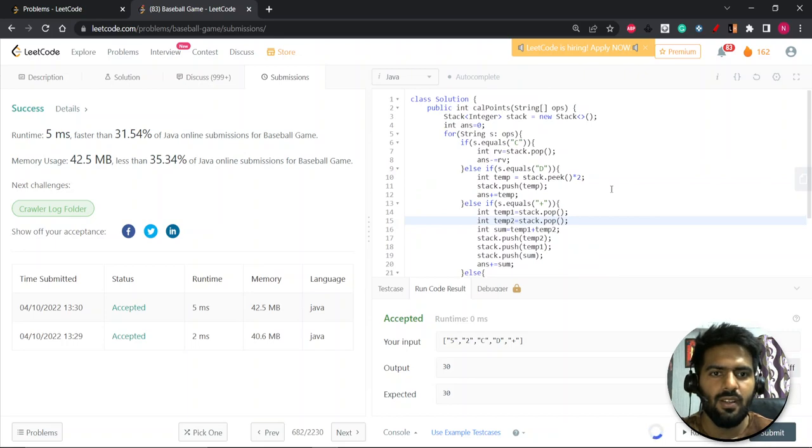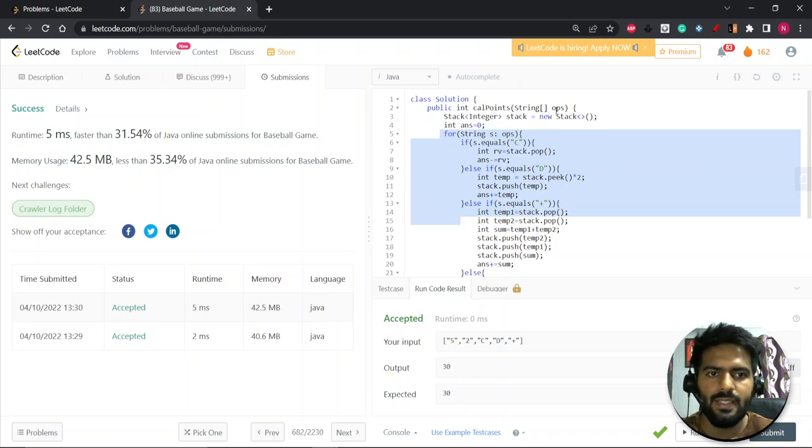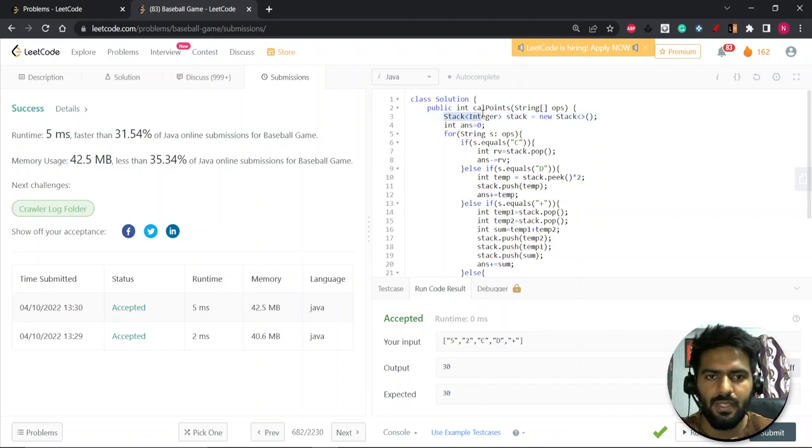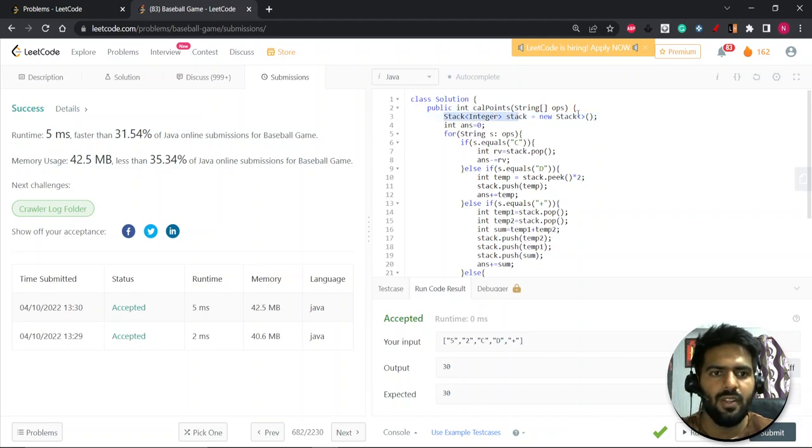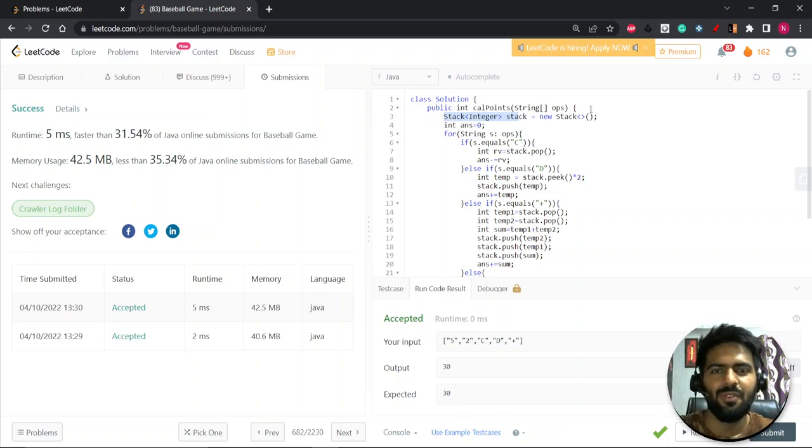The time complexity for this is we are just iterating over one, so it's order of n, the size of the string length. Similarly for the space we are taking extra stack, so that's also order of n. Hope you like it. Thank you for watching. Do join the telegram group if you have any doubt and concern. Thank you. Have a good one.